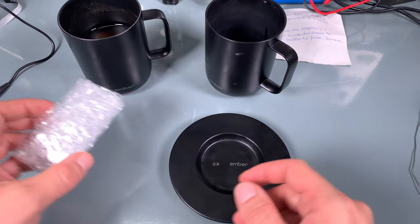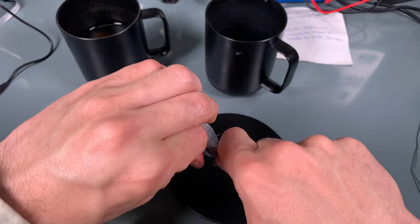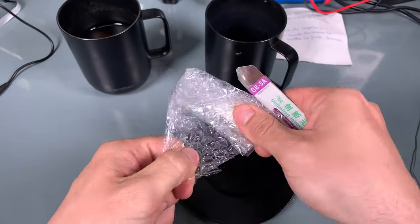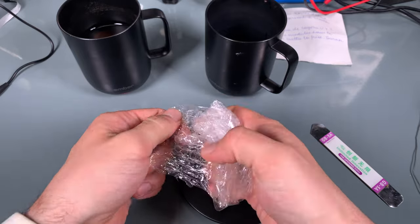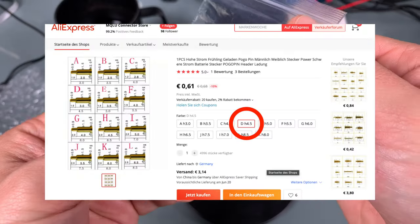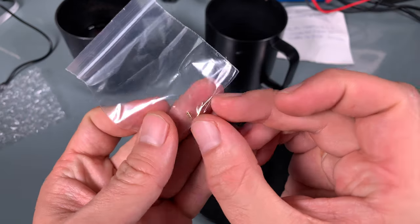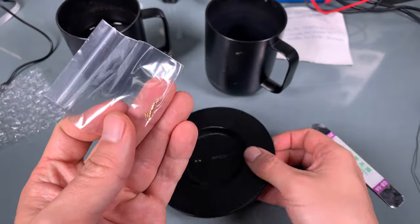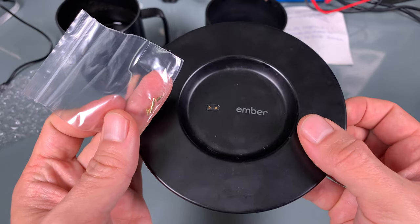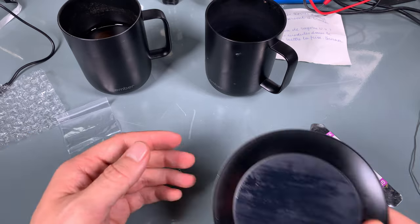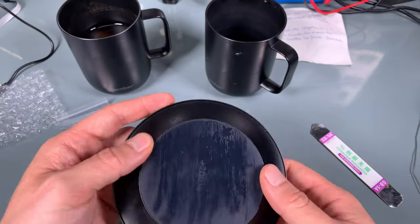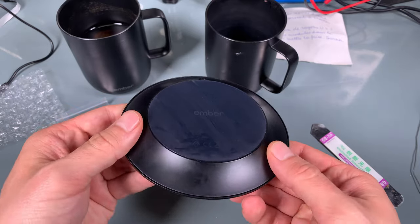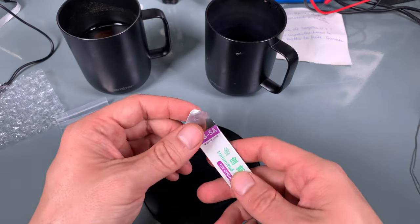Today I received a package from China from AliExpress where I purchased pins that will hopefully have the correct size and length to be an exact replacement. As you can see, I haven't opened it yet, so I've got no idea what the dimensions are. Let's try to open it and take a look.